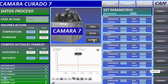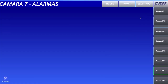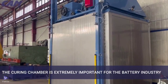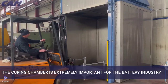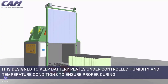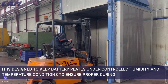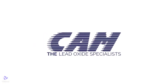Finally, you can control the alarms of all curing chambers. If you want high-performance curing chambers for your batteries and a system that is truly simple to use, this is the solution for you. Send your request to info@cam-srl.com — CAM, the lead oxide specialists.